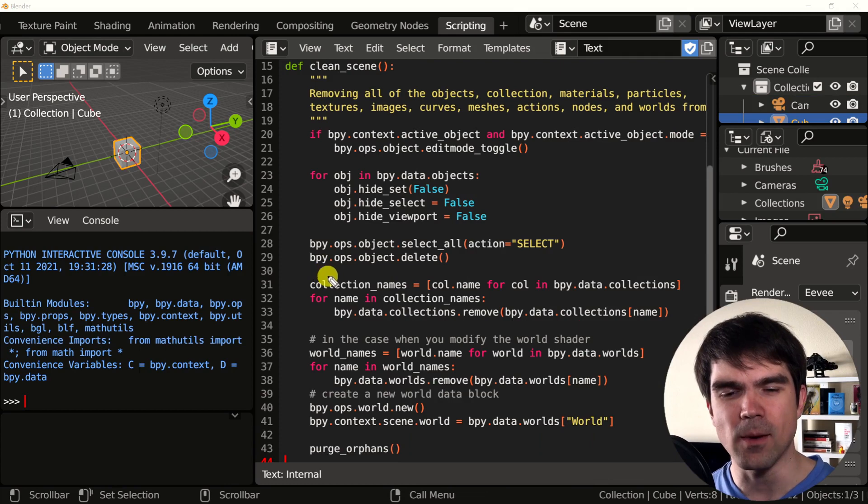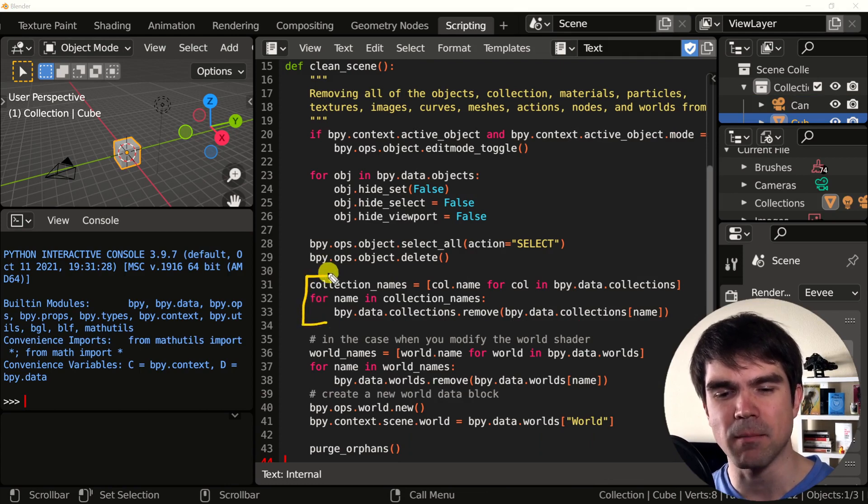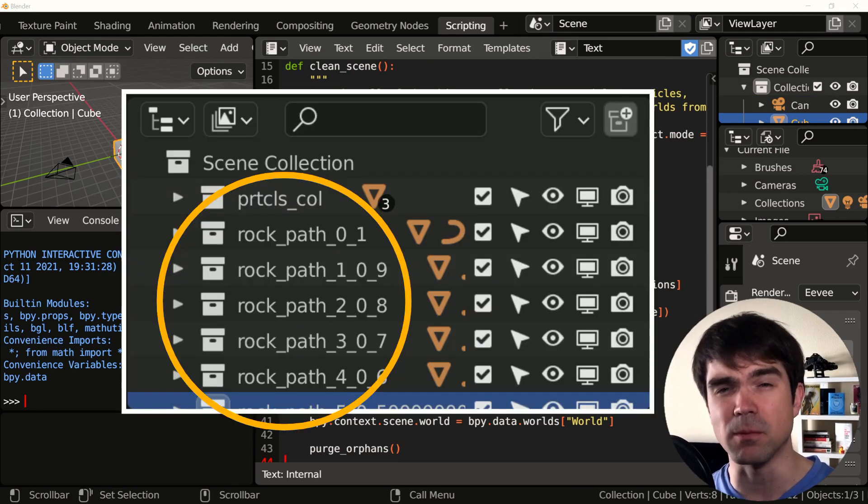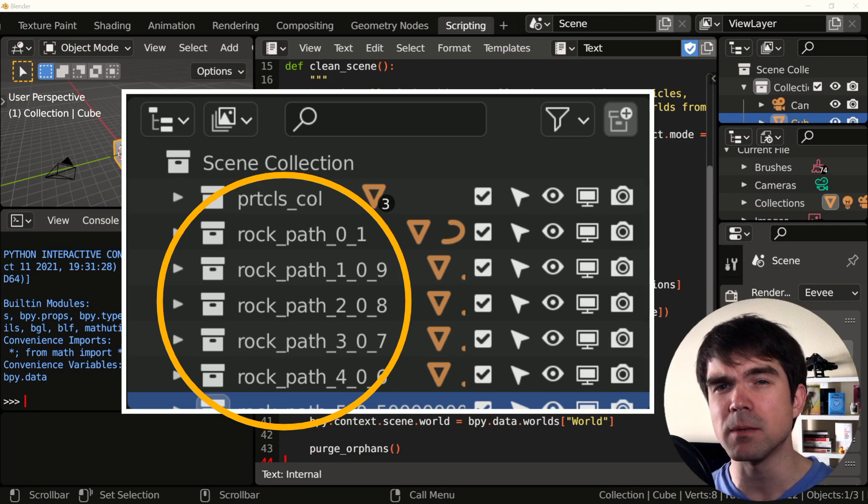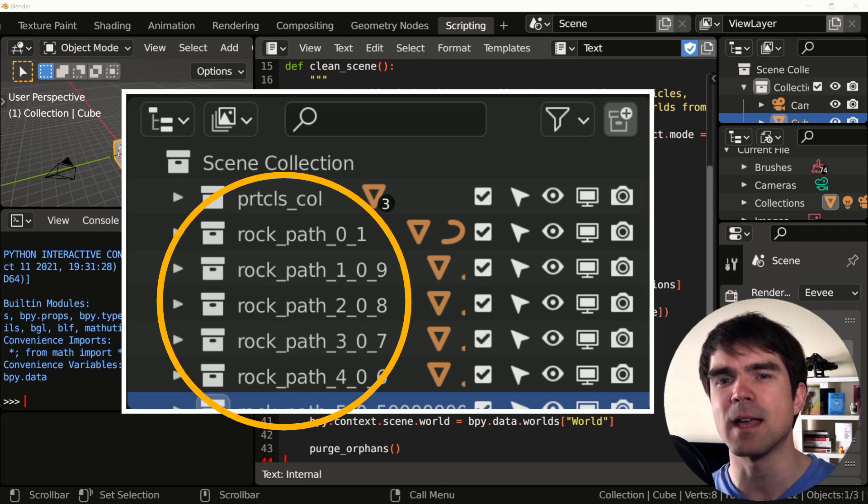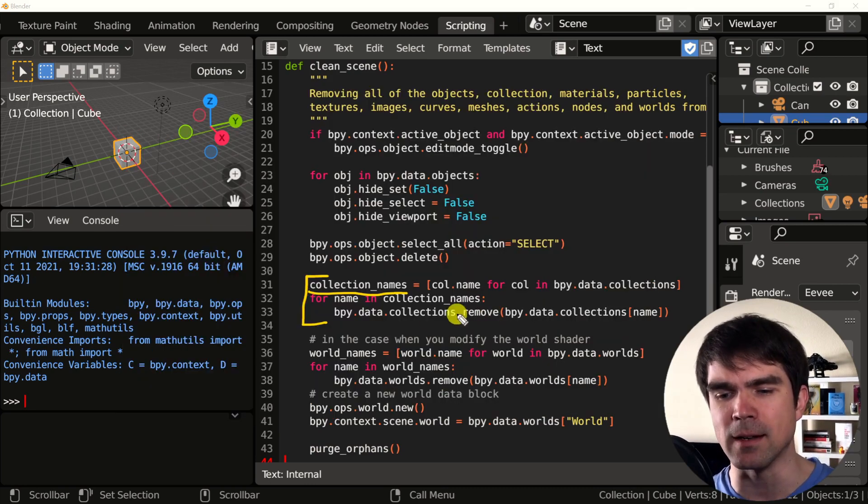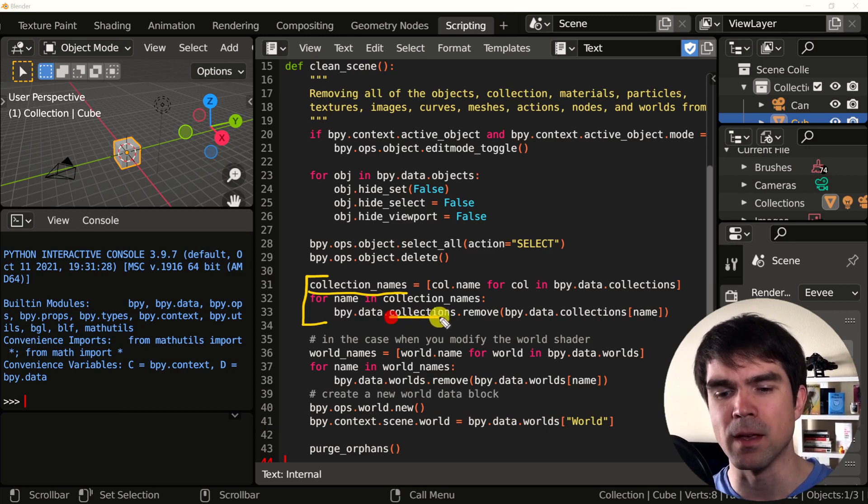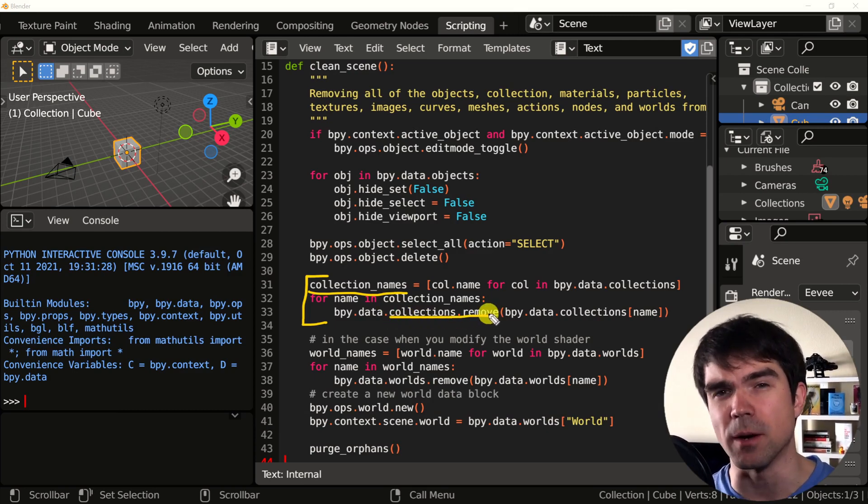After that, we find all the collections by collecting their names. If your Blender script generates collections, you want to collect all the collection names and then go and remove them at the start of your script.